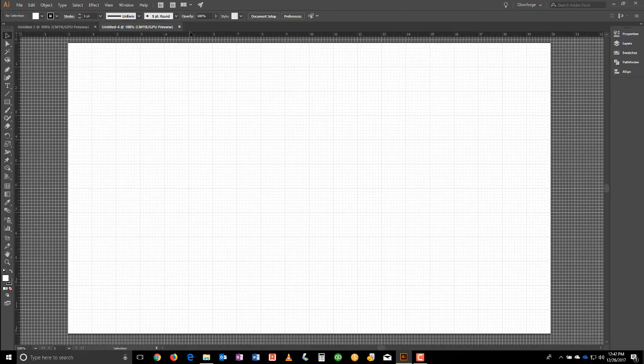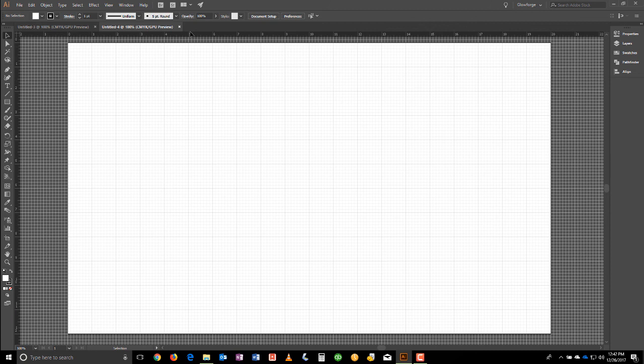Right. And that's basically it. So now we have a nice Glowforge friendly template workspace in Illustrator CC 2018. That's it. If you like this video, please give it a thumbs up. Please share. We appreciate you and appreciate you taking the time. Thanks.